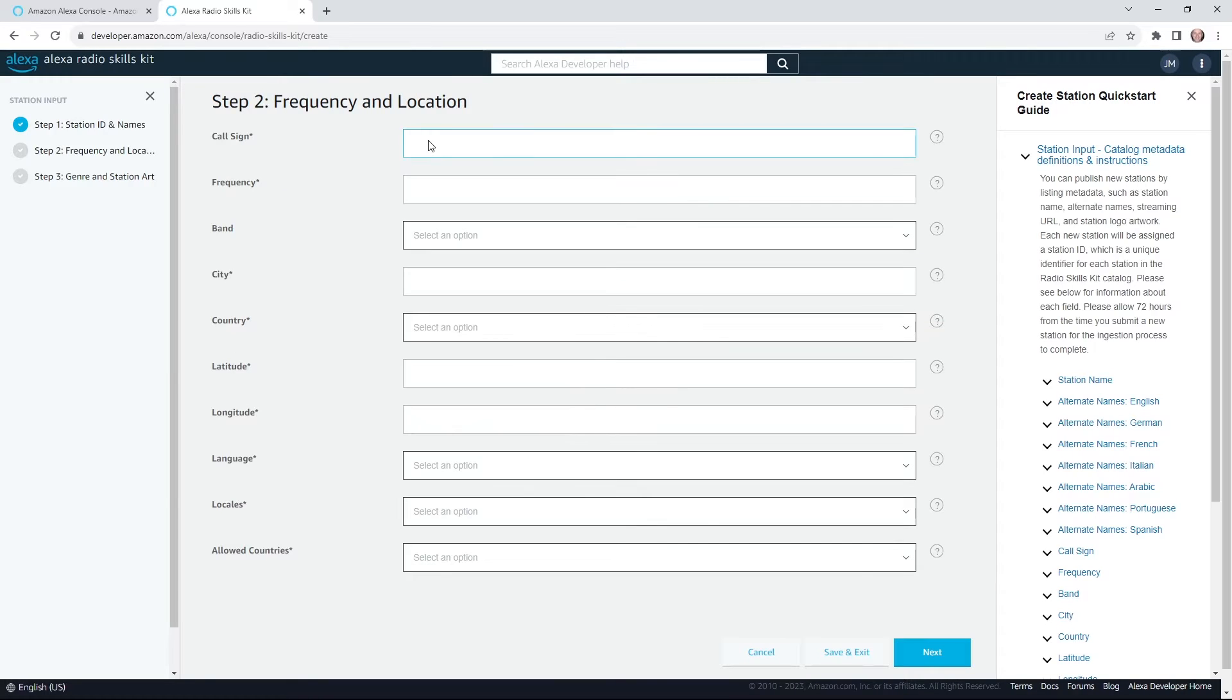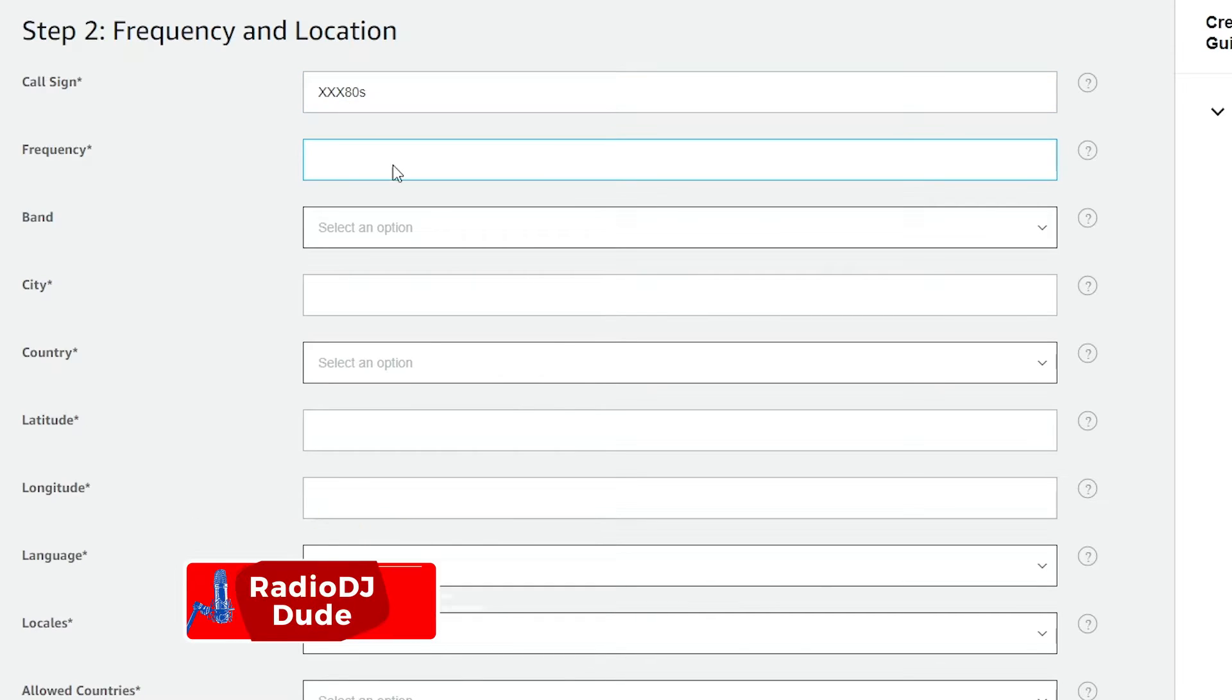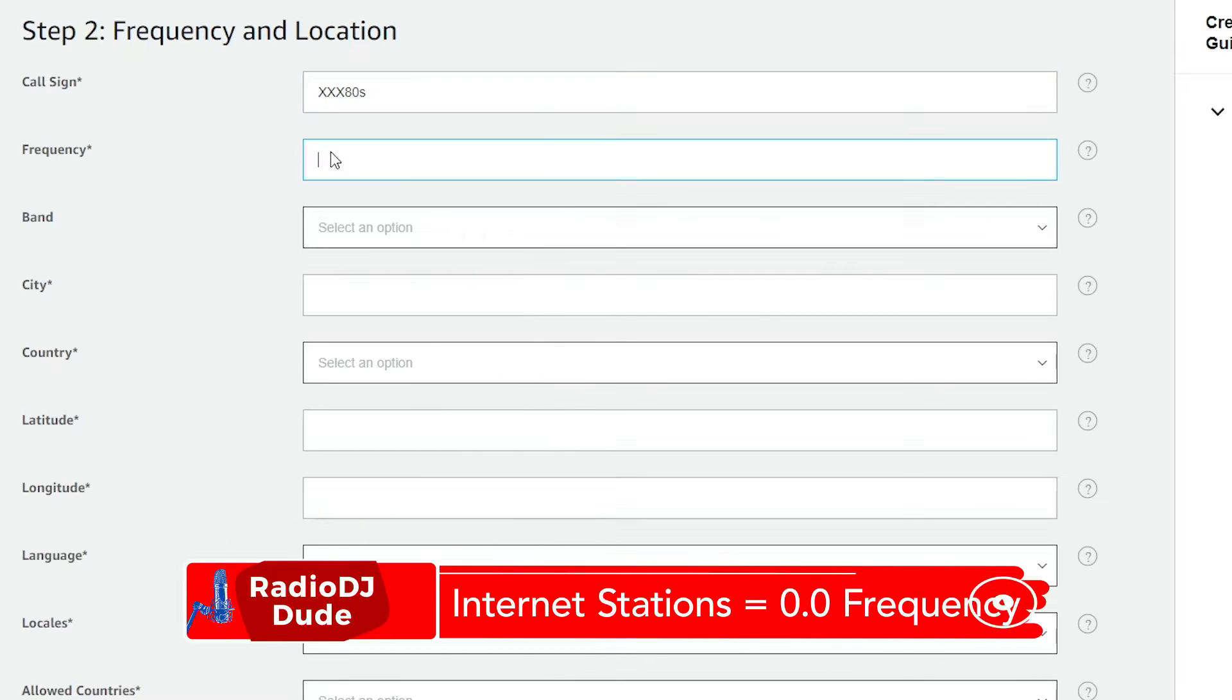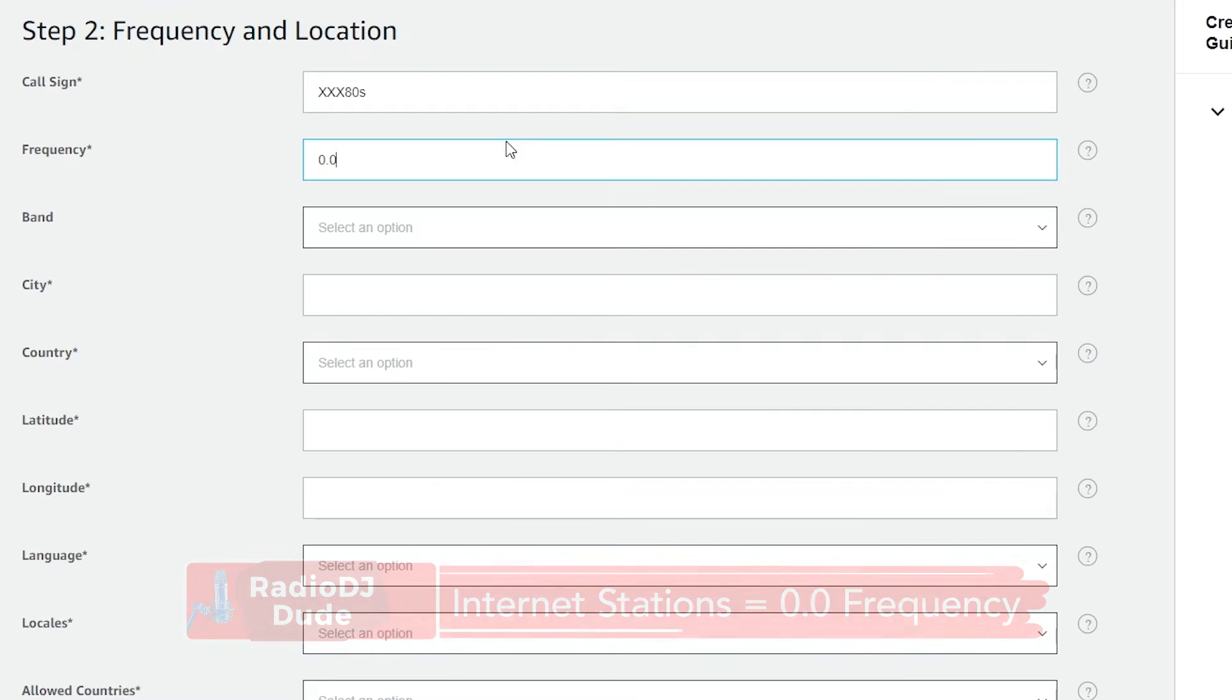Call sign. If you're not a terrestrial station, just enter your station name again. Mine's XXX80s. Frequency. If you're not an AM or FM, Amazon suggests you enter 0.0 as your frequency for an internet station.